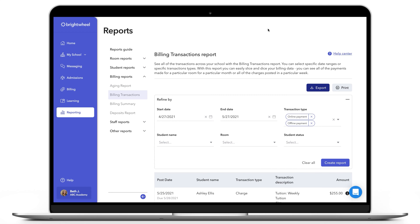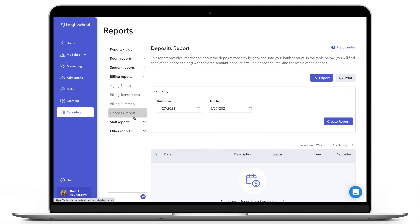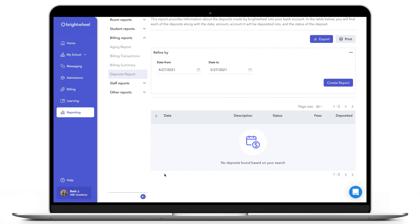Next, let's cover the Deposits report. The Deposits report will show all the deposits that have been made into your bank account. Deposits are made in a bulk amount on a daily basis — you will see the bulk amount listed and the date it was deposited. If you want to see the itemized amount that makes up the bulk deposit, you will need to export the report. You can export the Deposits report and it will send a CSV file to your email to download and use in your spreadsheet tool.